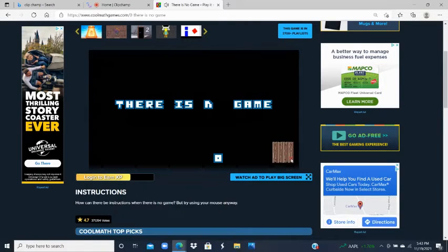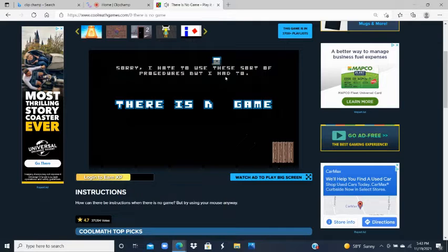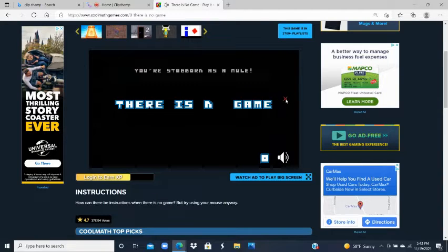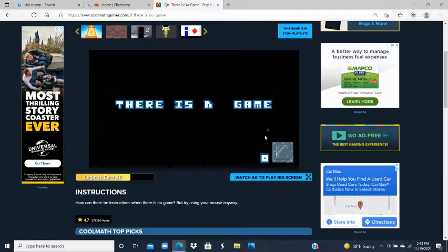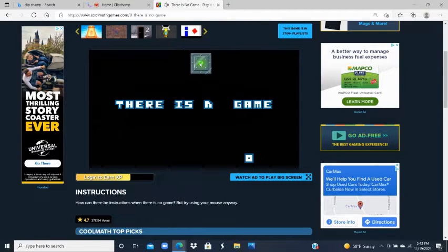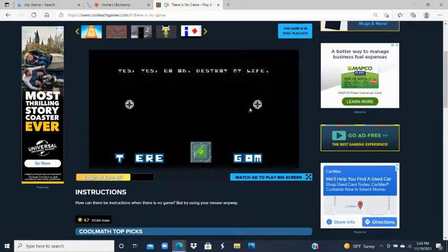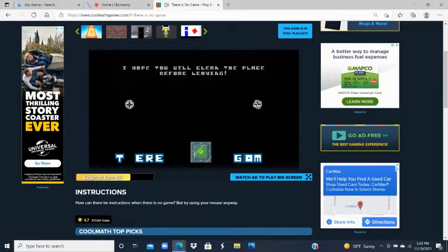He blocks it, and then what you're going to do is take this up and drop it over the block. 'You're stubborn as a mule!' Then he puts this metal box — call Superman for that one — just in case. Now when this happens, you're going to boom, drop it, and everything falls. 'That's going to destroy my life!' And now you're going to mess with the screws.